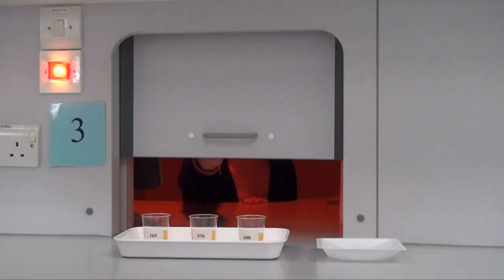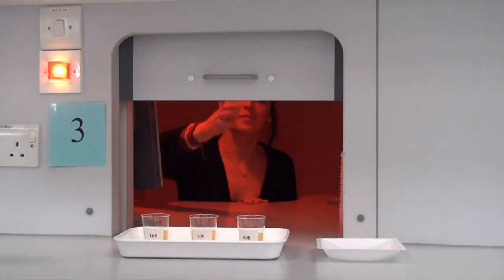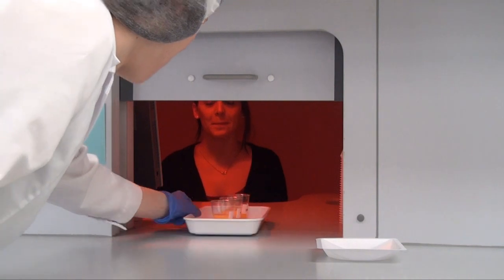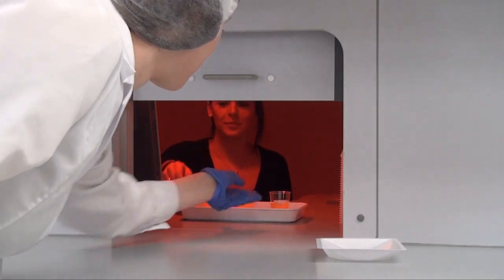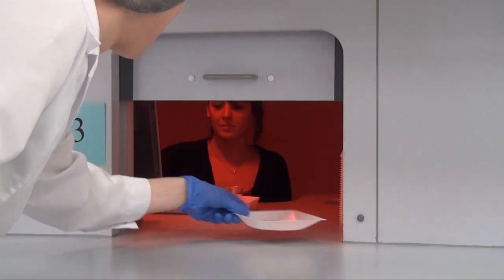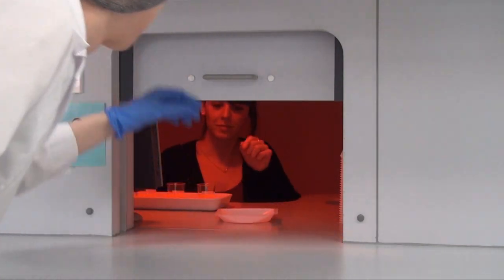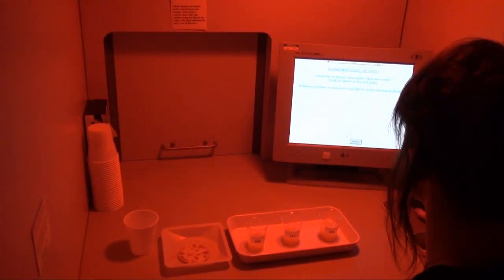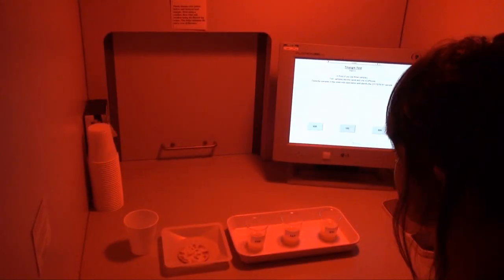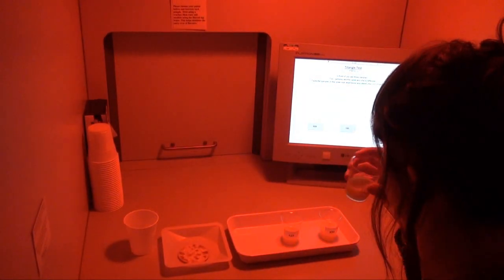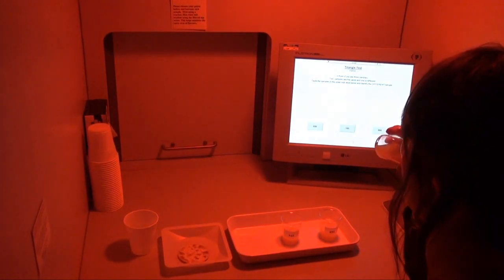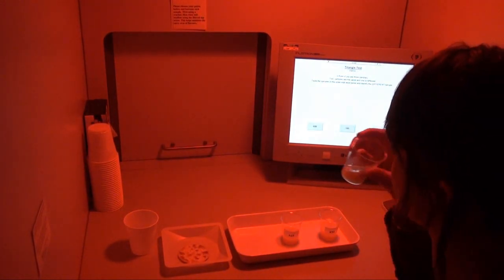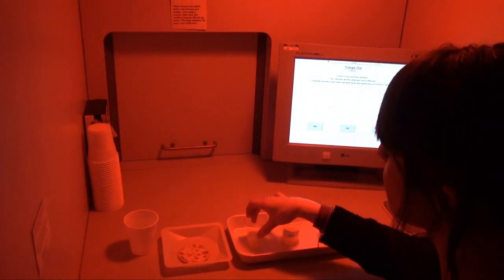To conduct the test, the assessors compare the test product against a control product. Each assessor is presented with three samples — two are the same and one is different — and asked to evaluate the samples from left to right, select the different sample, and describe the difference perceived.